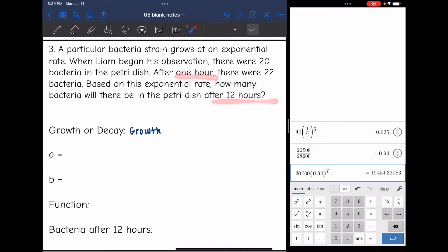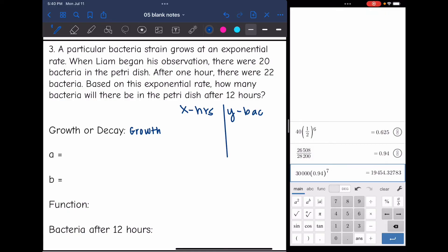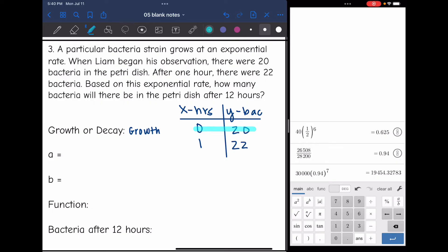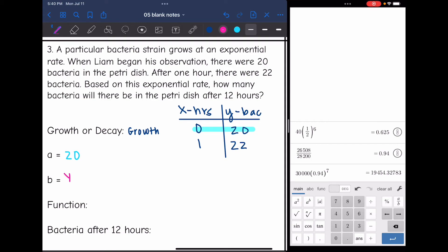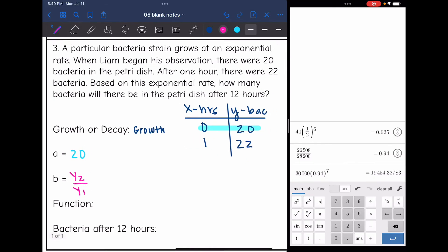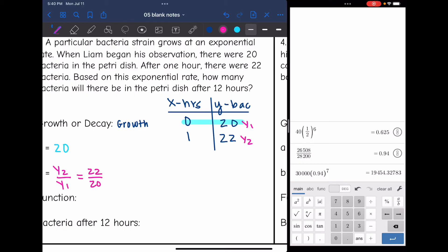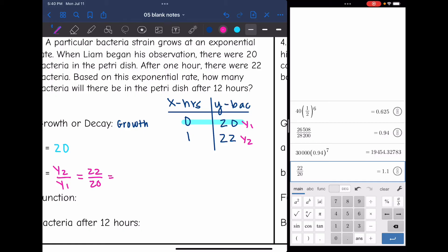X is hours and y is the number of bacteria. At zero hours, there were 20 bacteria; after one hour, there were 22. So the A value is 20, what Liam started with. To find the b value, I do y2 divided by y1: y1 is 20, y2 is 22. So 22 divided by 20 equals 1.1. That makes sense — it's larger than 1 and this is a growth function.